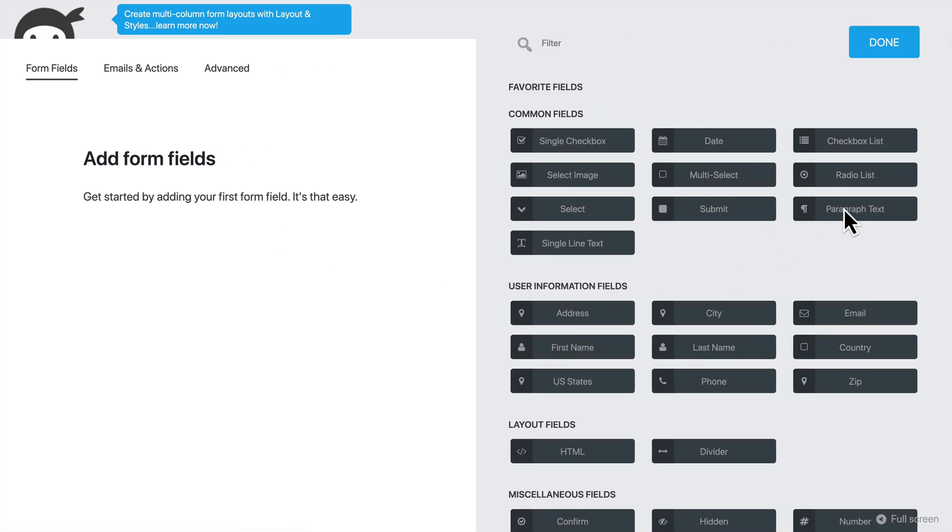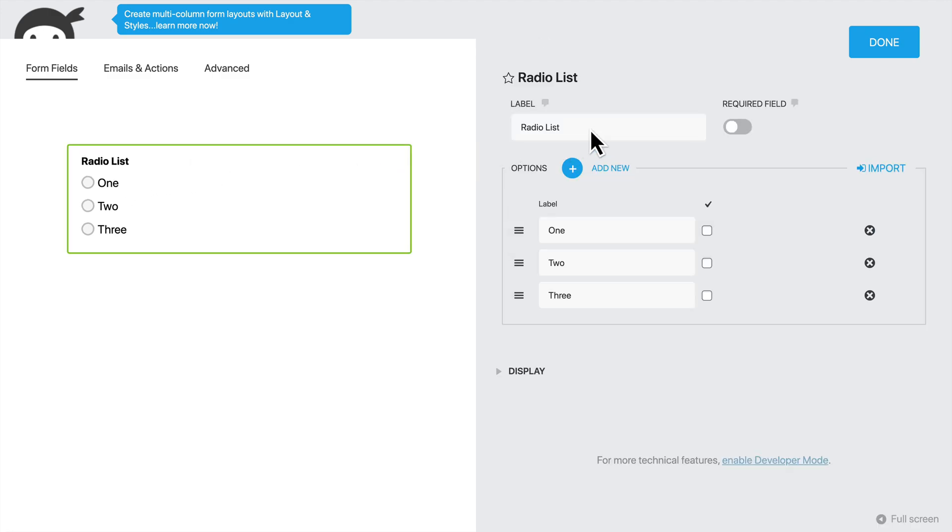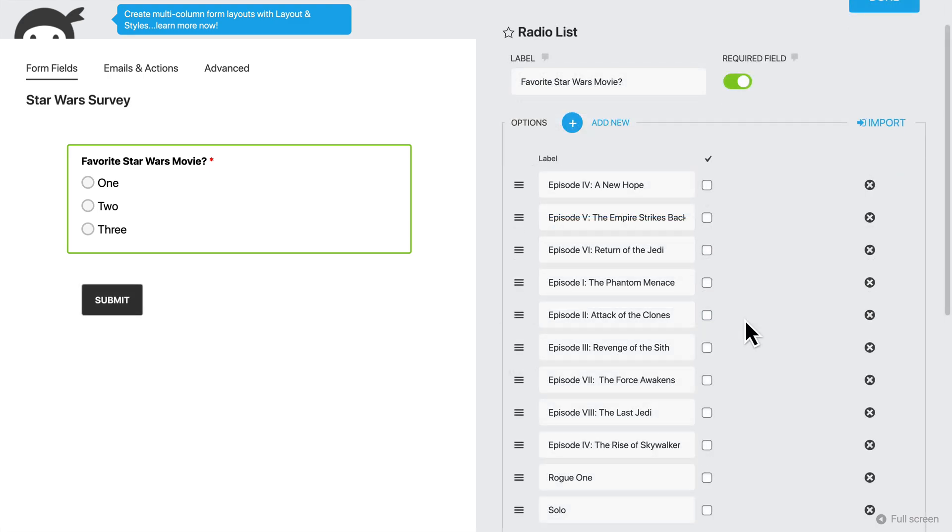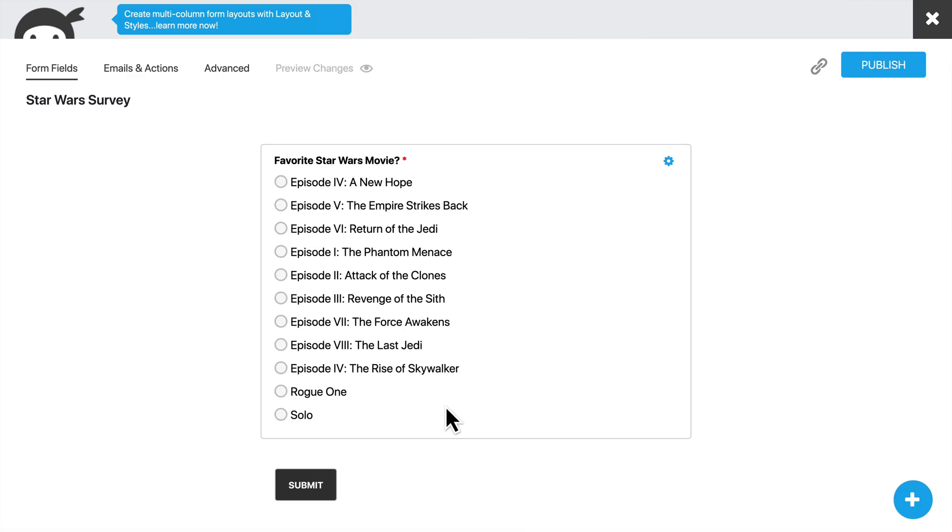So we are going to have a radio list. We want the user to be able to select one and only one option, and that is going to be their favorite Star Wars movie. We'll make it required, and then we will list all of the movies. All right, and with all of our movies added, we'll click Done, and then Publish.